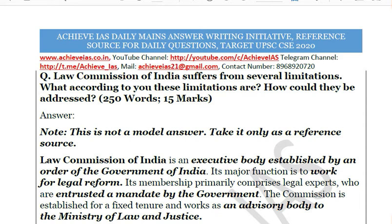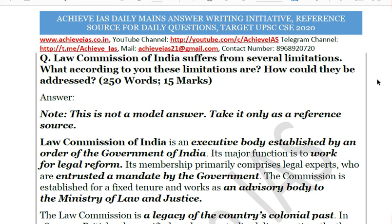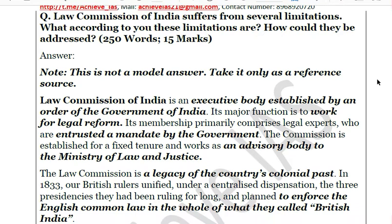Let's start our discussion about the Law Commission of India. Since the question says it suffers from several limitations, we need to highlight what those limitations are. Before proceeding, you must answer: what is the Law Commission of India, what are its functions, and how is it constituted? Give a brief introduction. In this answer we will provide a comprehensive introduction, structure, and conclusion — note that we have not stuck to the word limit so that the topic is covered comprehensively.